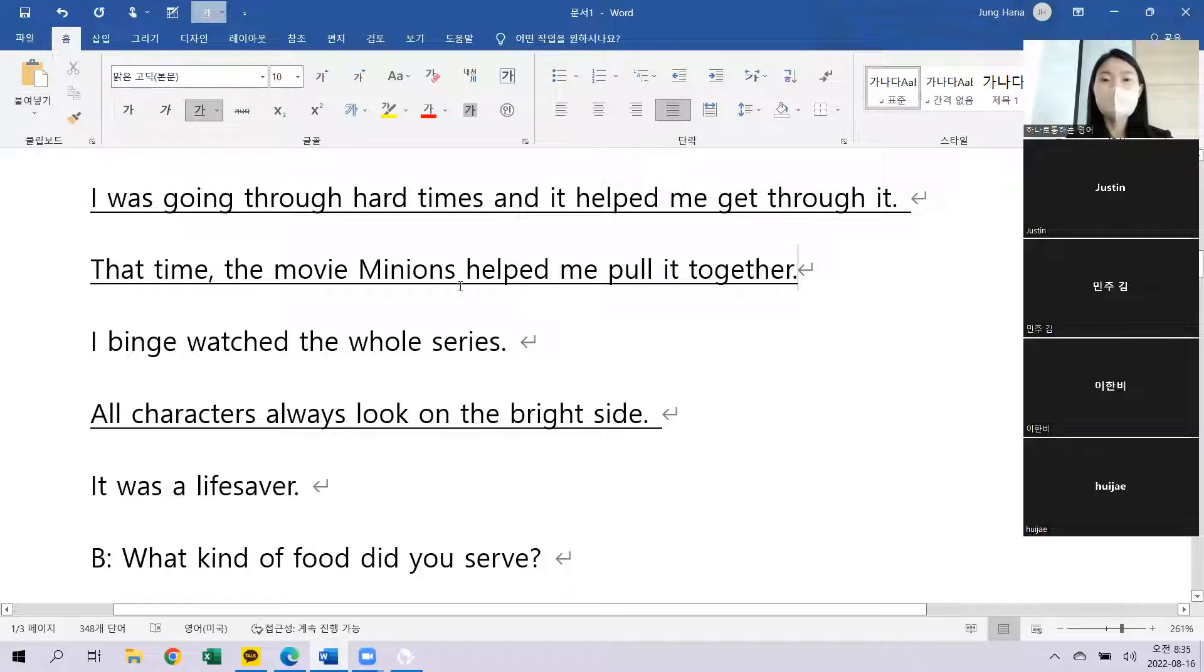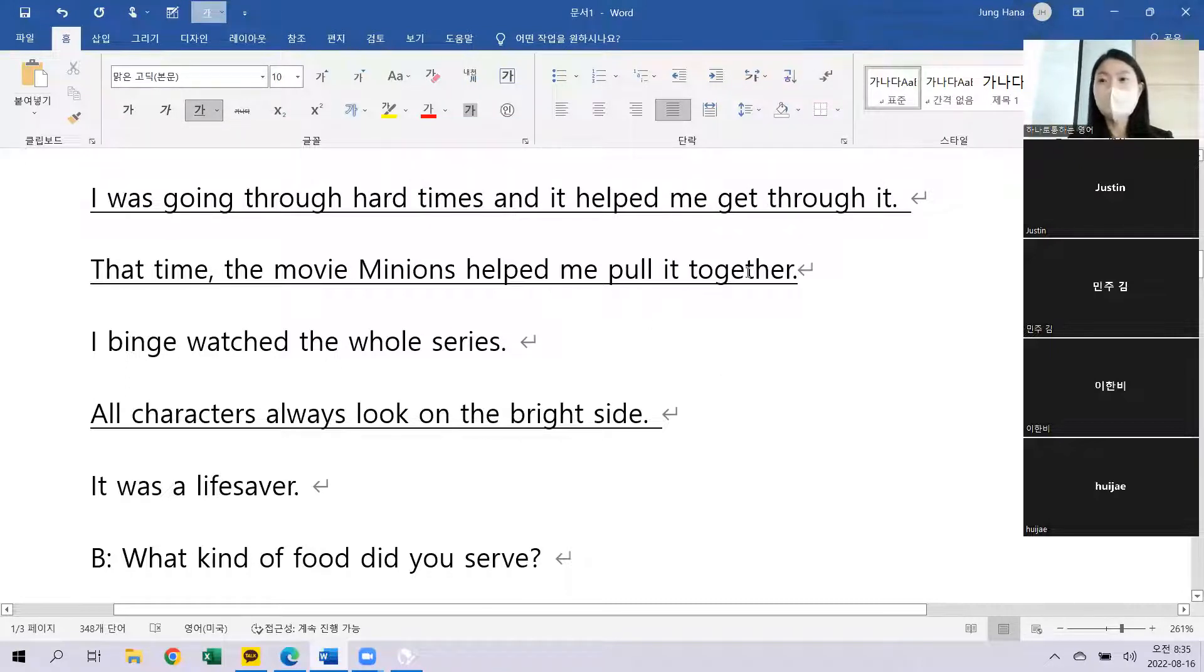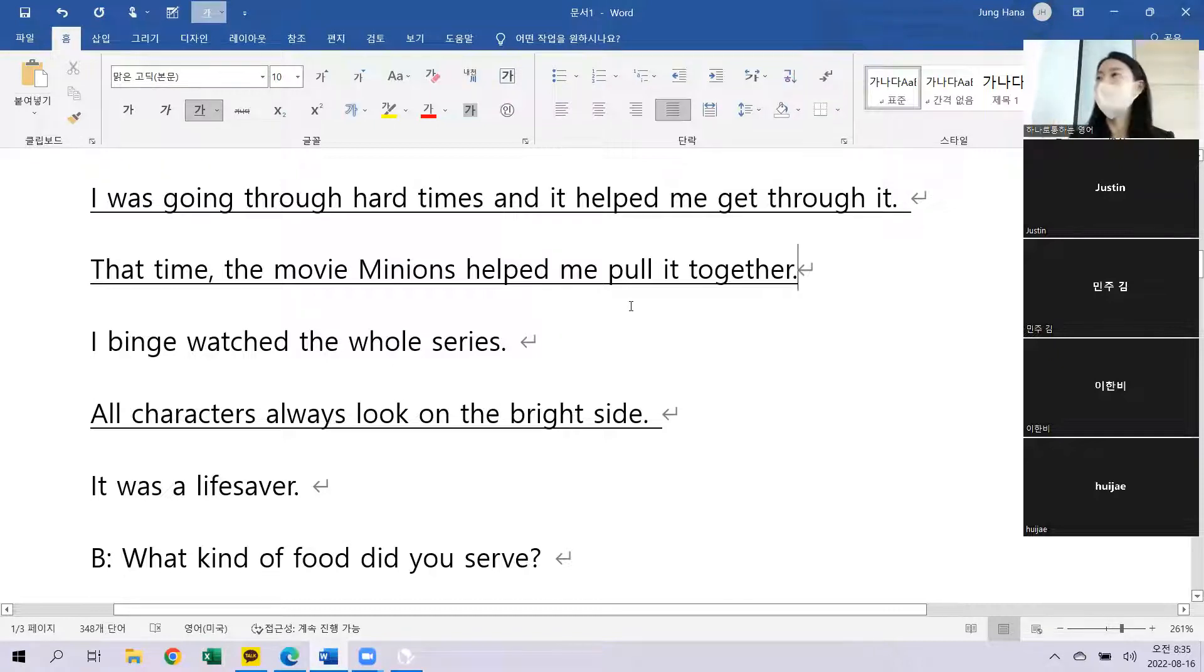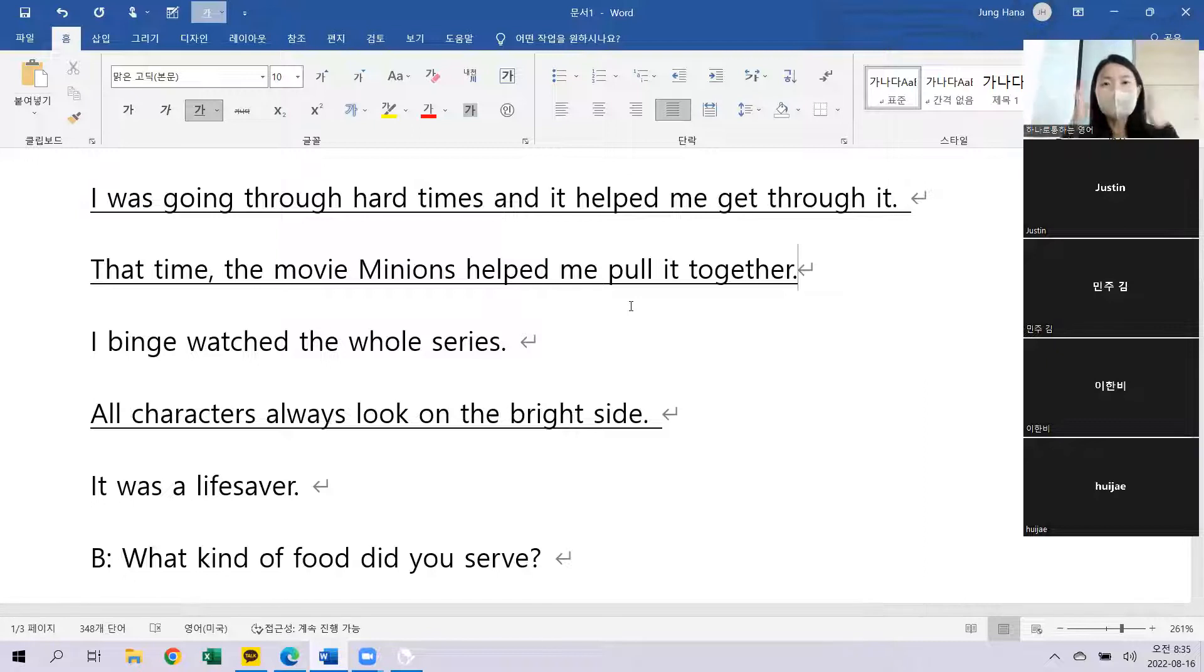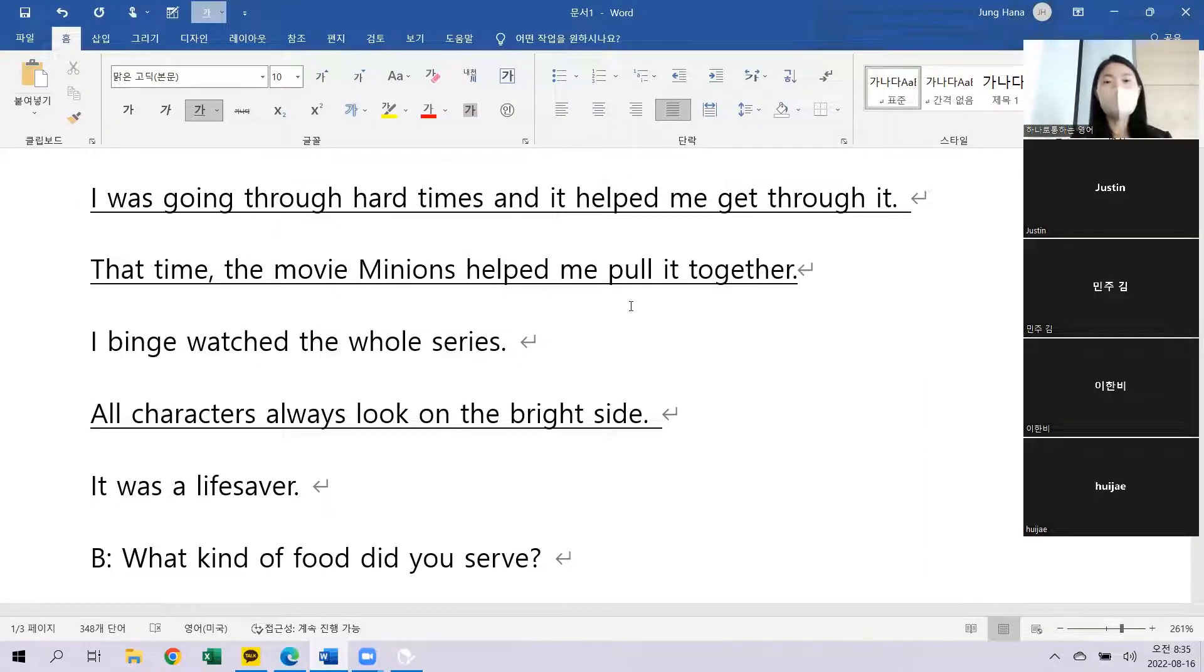So that time the movie Minions helped me put it together. 정신을 놓지 않고 다 무너지고 에라 모르겠다 이렇게 안 하고 다시 정신을 가다듬을 수 있게 도와줬습니다.